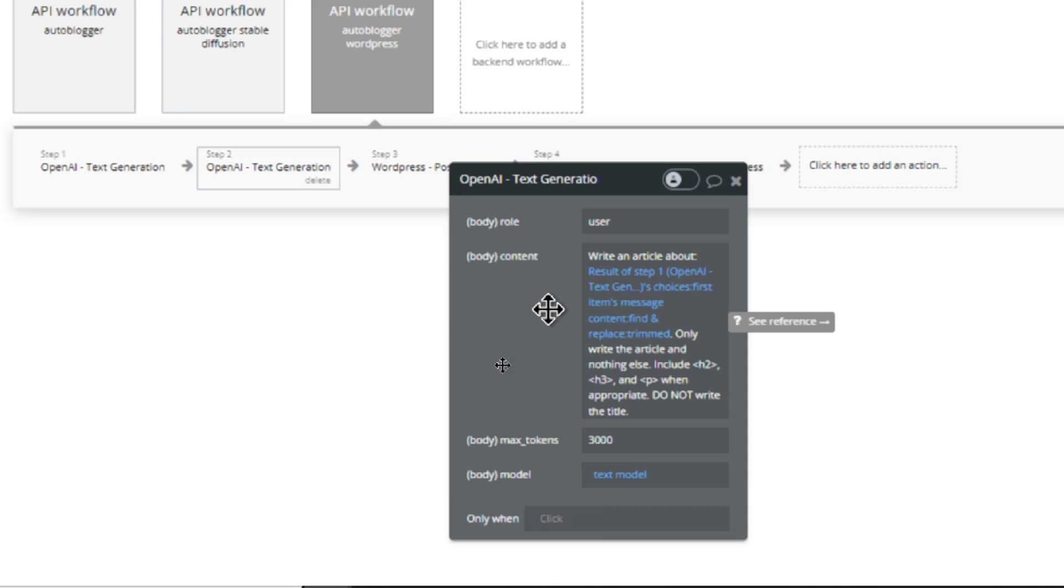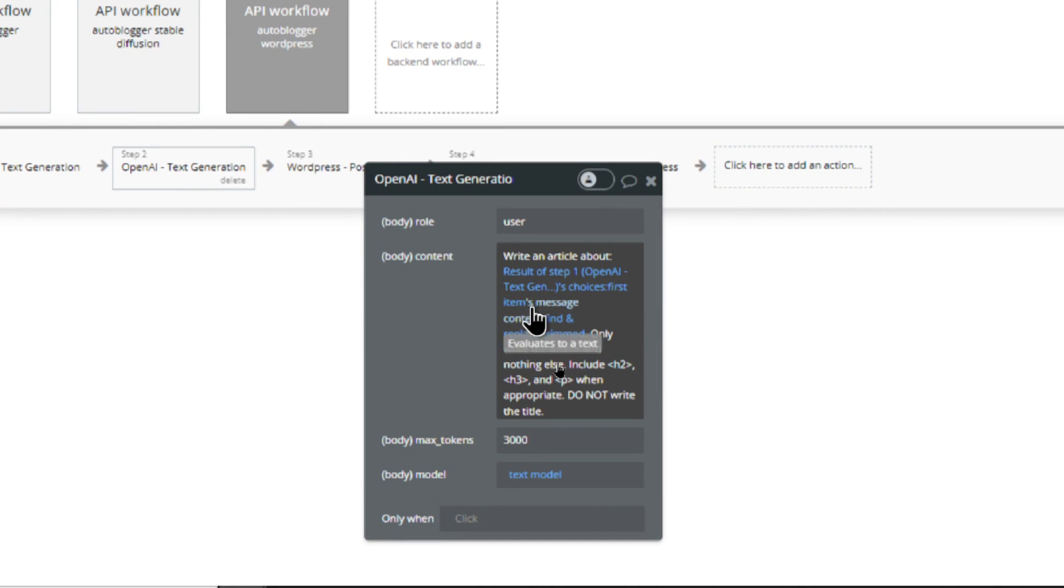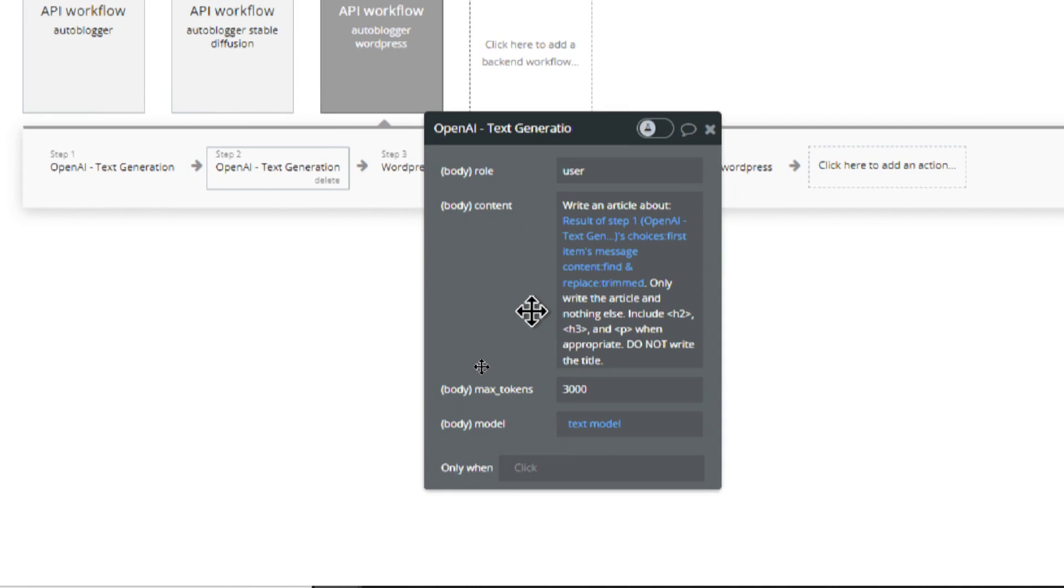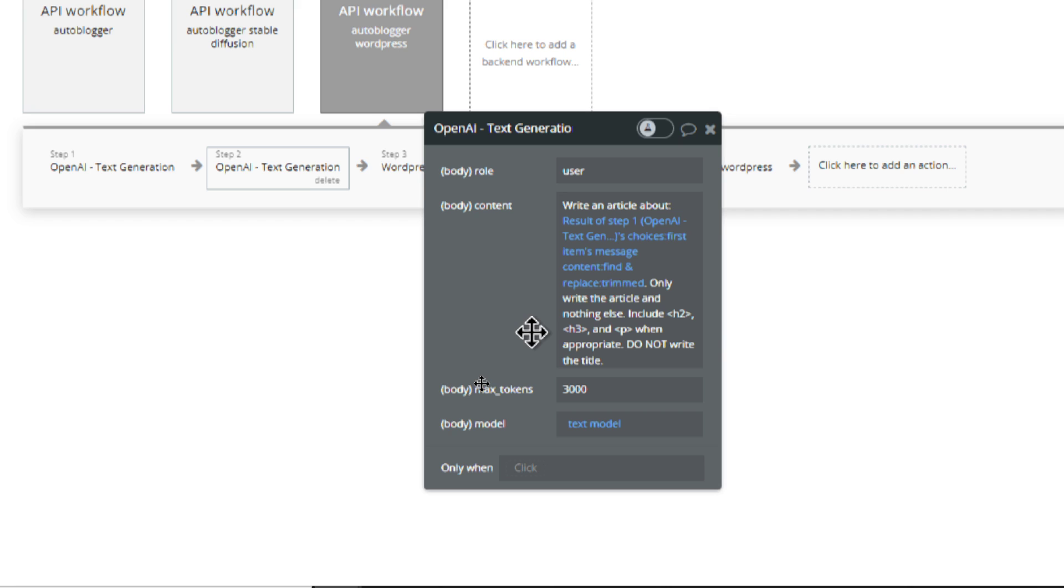Next step, we write an article about whatever that title was in the first step. And then I added this to the prompt. I say only write the article and nothing else. You know, GPT-4 is known to write stuff before your text and after your text, explaining what it's doing. We don't need that. I tell it to include h2 tags, h3 tags, and paragraph tags when appropriate.